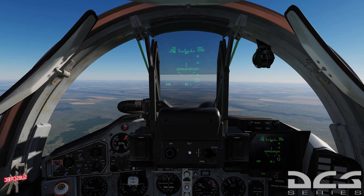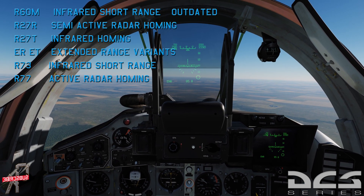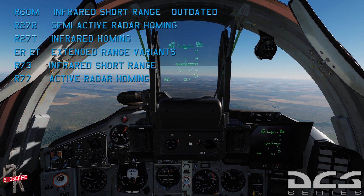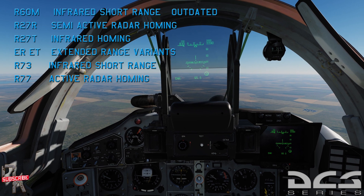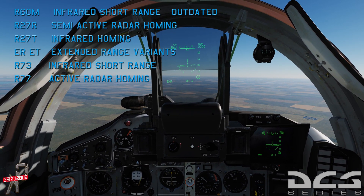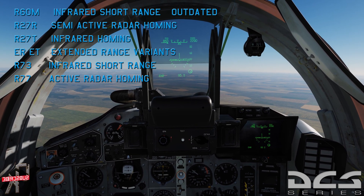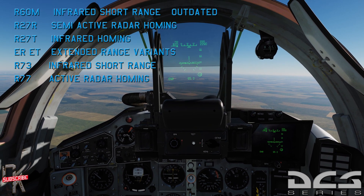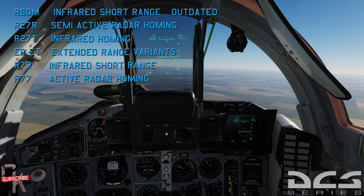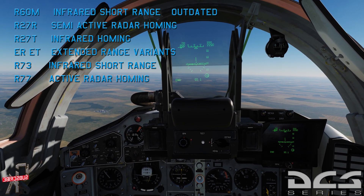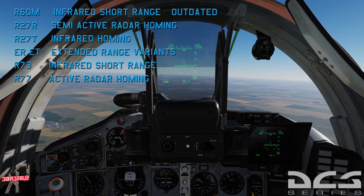There are four missile variants in DCS but only three you really want to be using. First, the least desirable: the R-60, a short-range infrared heat-seeking missile — extremely outdated and very short range. Then there's the R-27: the R-27R is a semi-active radar missile, the counterpart to the AIM-7 Sparrow. The R-27T is infrared — R for radar, T for heat seeker.